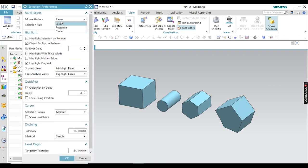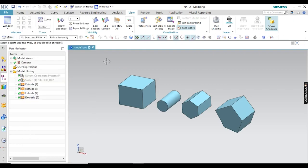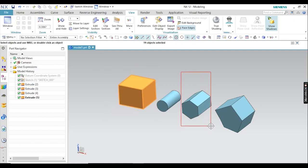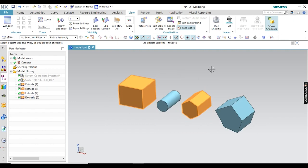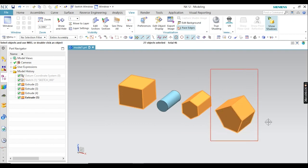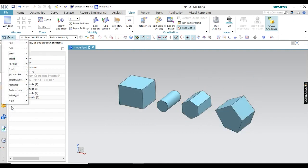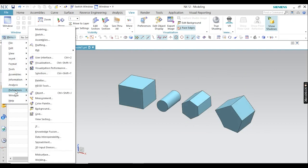Go to Rectangle. Now with the rectangular selection method, you will get a rectangular box, and only the objects inside that box will be selected. Just change again and go for another option.